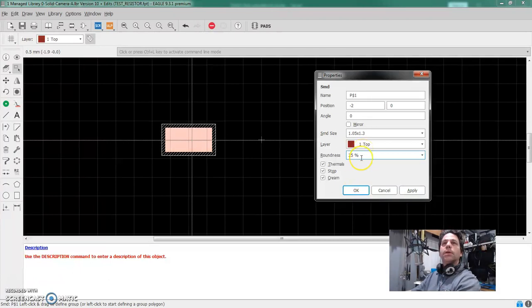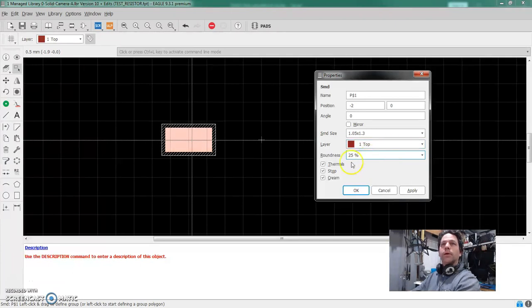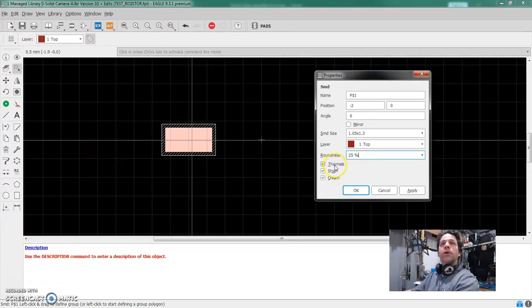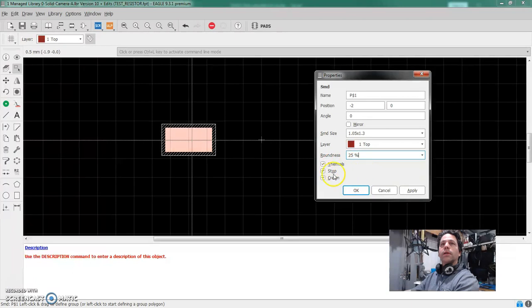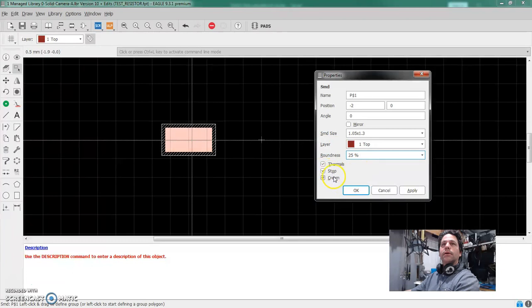Roundness is how much it's going to round off the corners and electrically who cares, the biggest reason to use this is because on smaller parts, it helps the solder paste release from the stencil a little bit better. And 20, 25% is kind of my go-to for a part this size. We want thermals. We want the stop mask to automatically be generated. We can go over that in detail later. Cream is referring to the solder paste and we want that to be generated, all the geometry for these to be generated automatically.